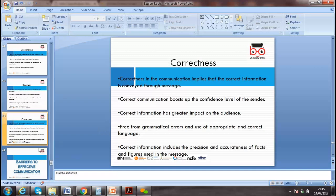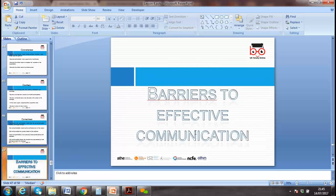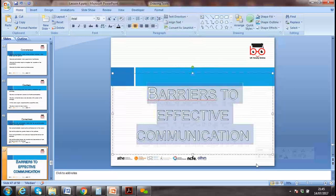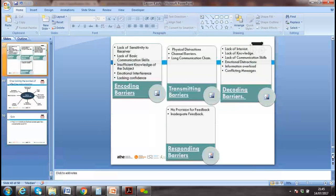We need to think about what types of barriers exist in communication — sometimes barriers prevent effective communication. These include lack of sensitivity, insufficient knowledge of the subject, and encoding barriers — how messages are encoded and decoded.